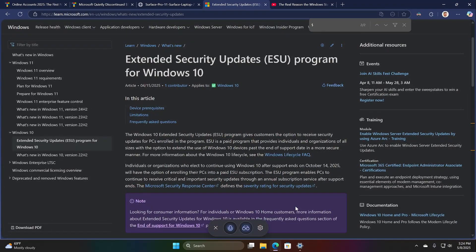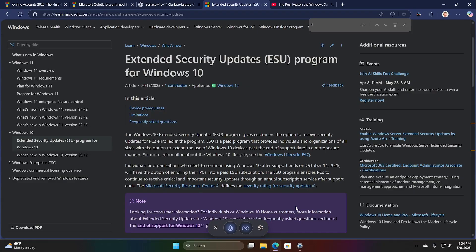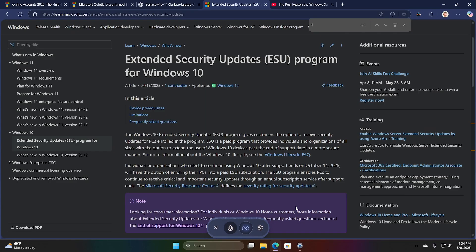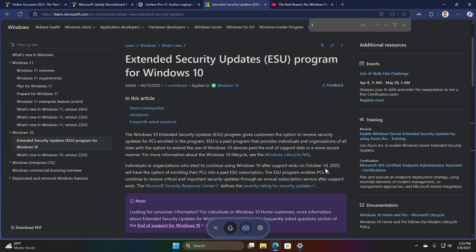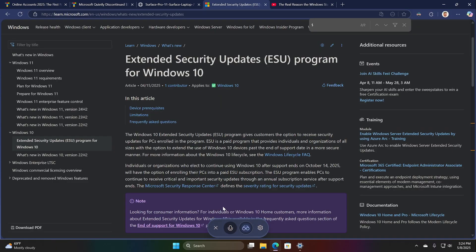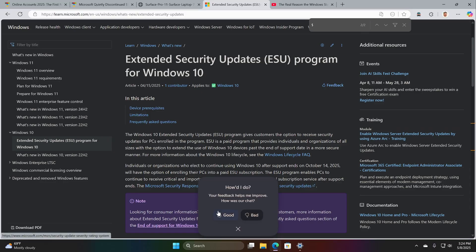Hey, Paul, how's it going? Good. Could you tell me what parts of this extended security updates program article concern consumers? Sure thing. This article primarily talks about the extended security updates ESU program for Windows 10, which is mostly for businesses and organizations. But for consumers, the key point is that support for Windows 10 ends on October 14th, 2025. After that, the ESU program allows consumers to get security updates if they choose to continue using Windows 10.